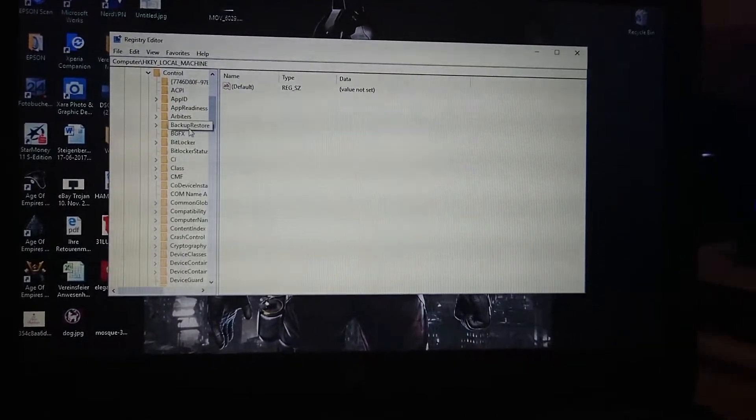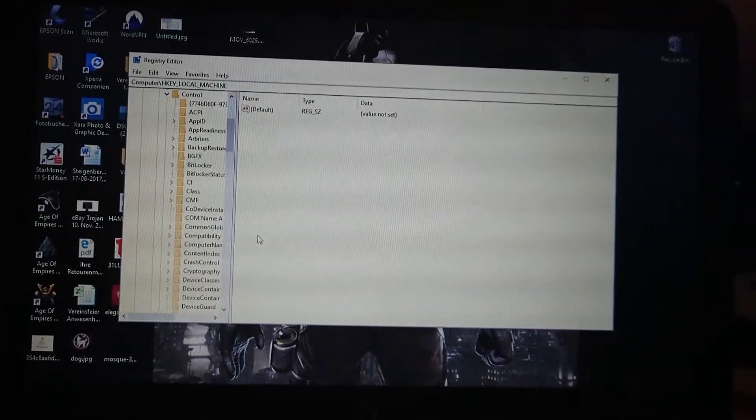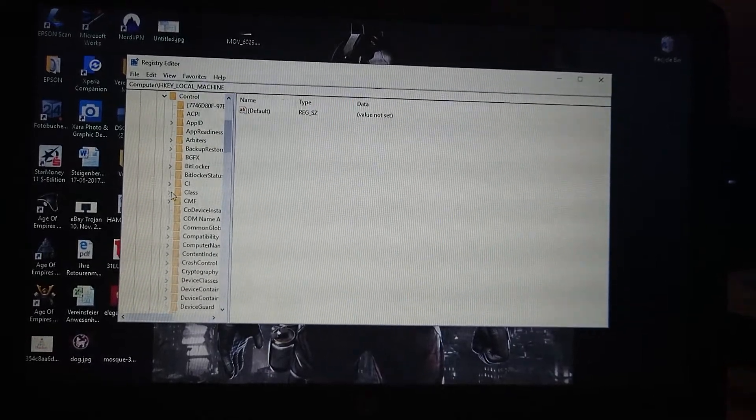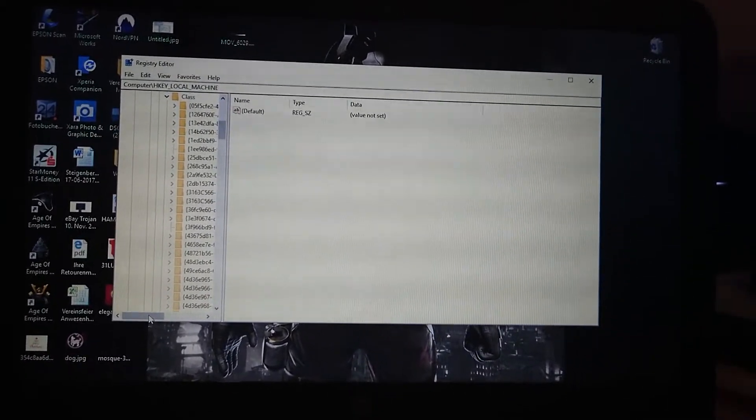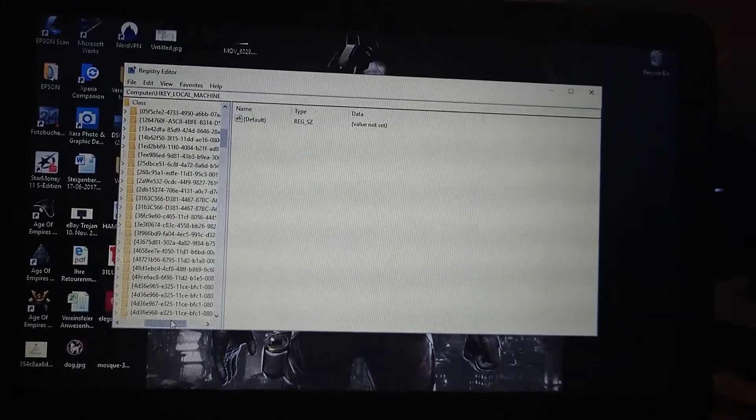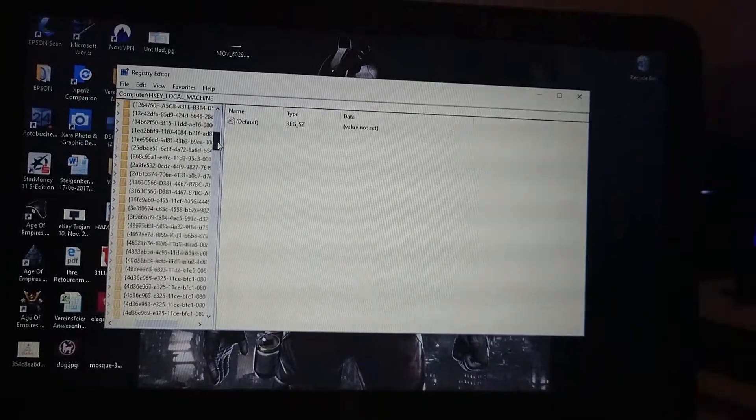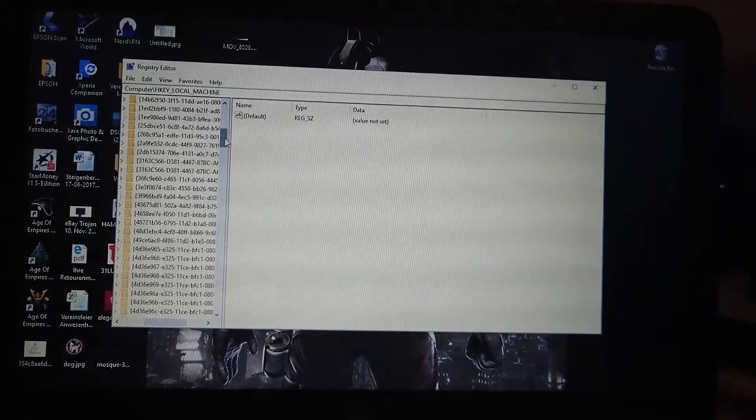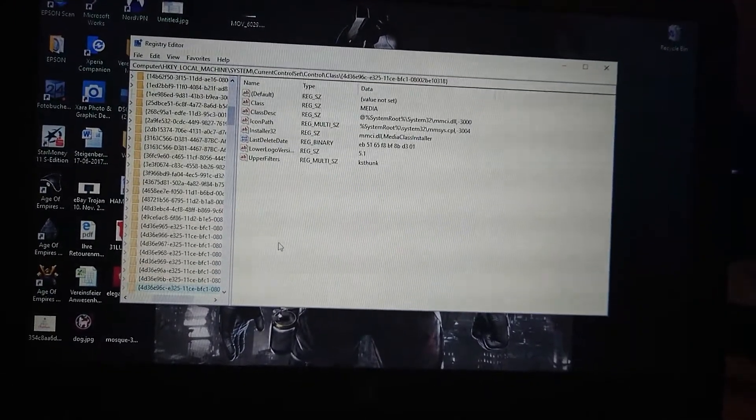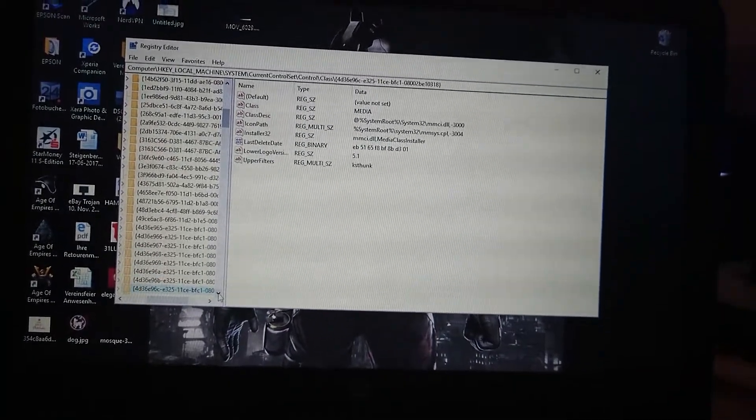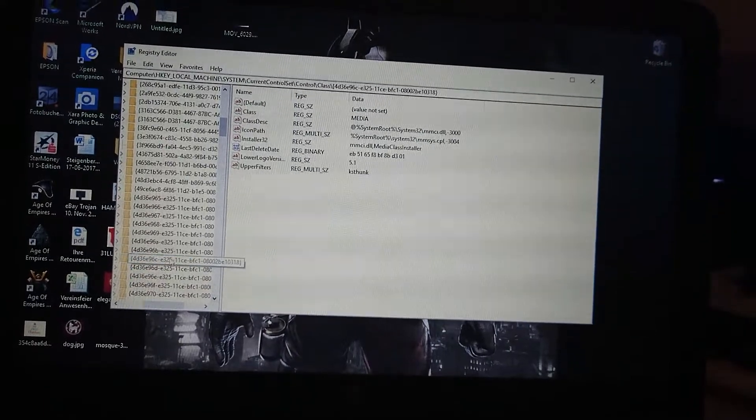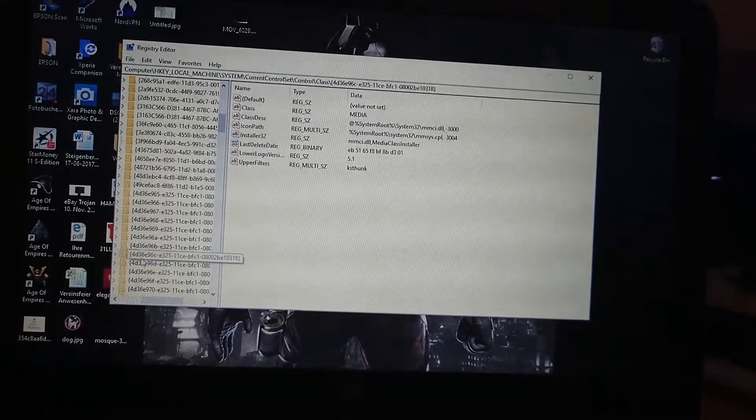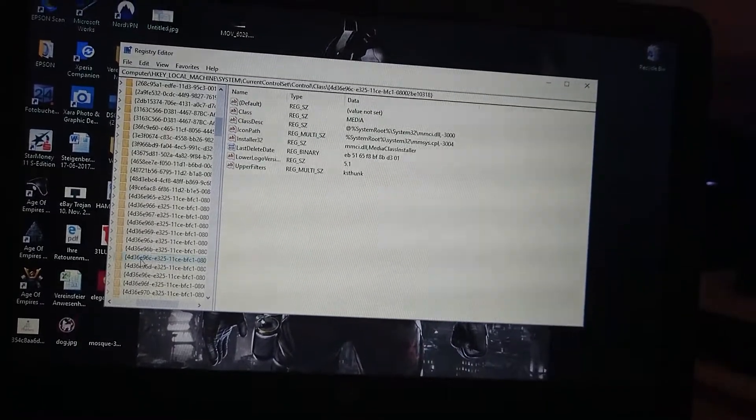And then here we're going to go into Class. Now comes the fun part - you have to find the right driver registry. 4d36e, let me see, I'll tell you when I find the right one. I'll say it again. Here it is, I found it. I stopped the video to save time searching.